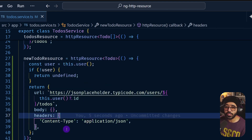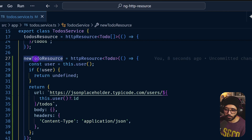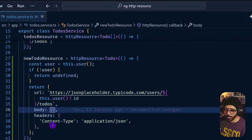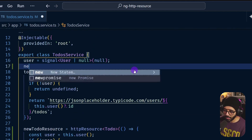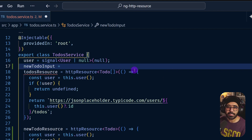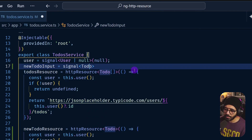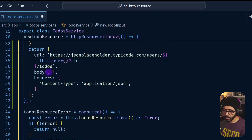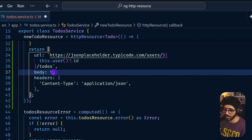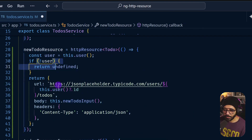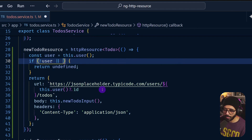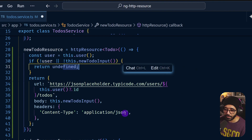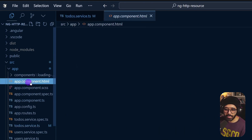So here instead of setting a string you set a URL property, and then send body parameters. You can also add a Content-Type header set to application/json. We also create another signal called newTodoInput as a signal of type Todo or null, initialized to null. In the body we send this.newTodoInput. We also add a check: if we don't have the newTodoInput or the user, we return undefined.